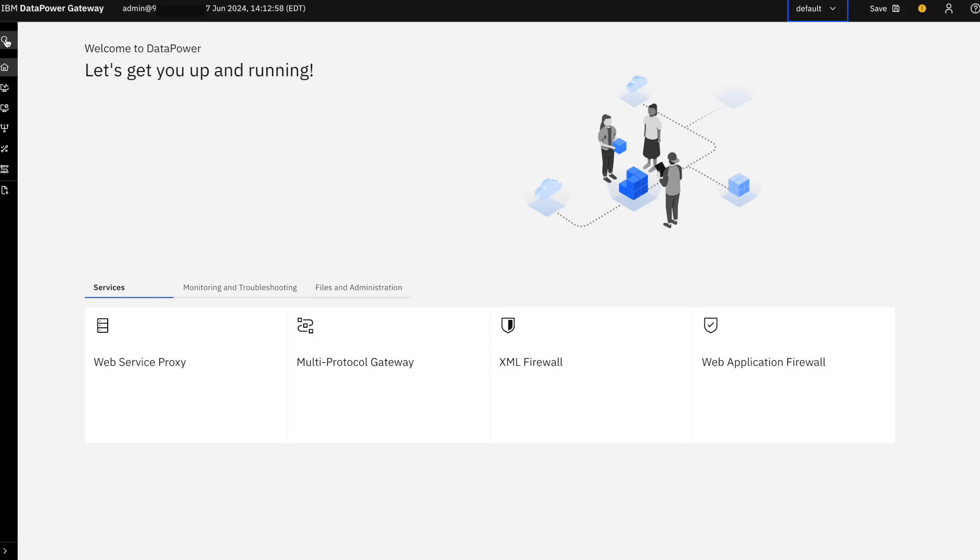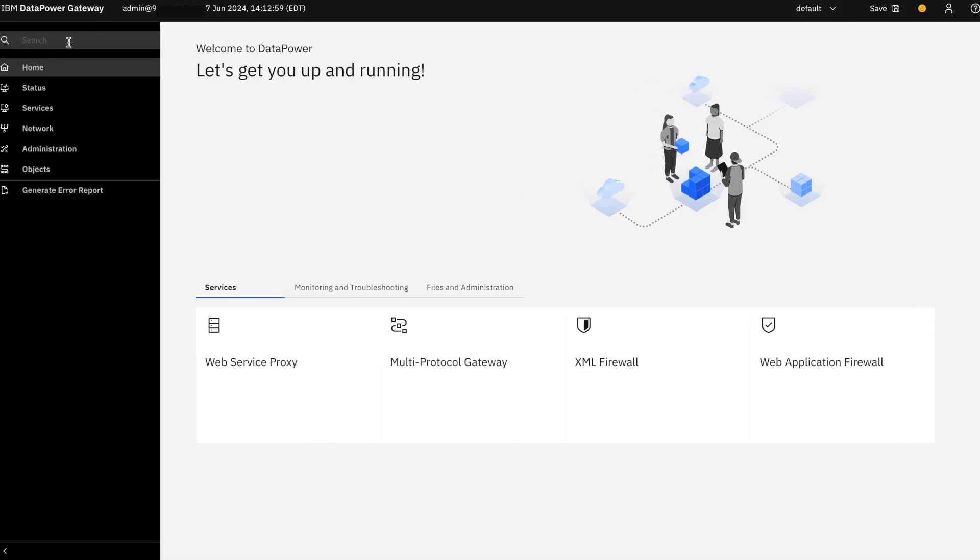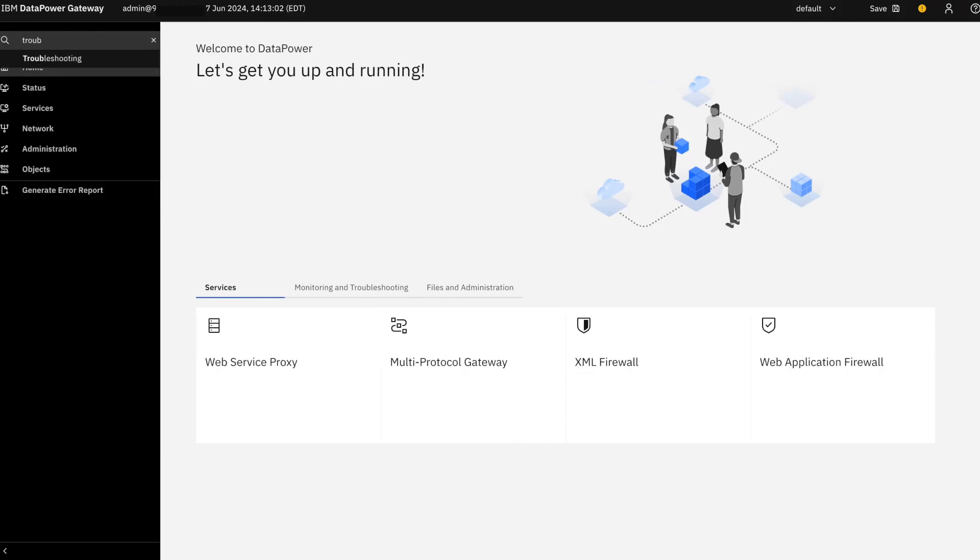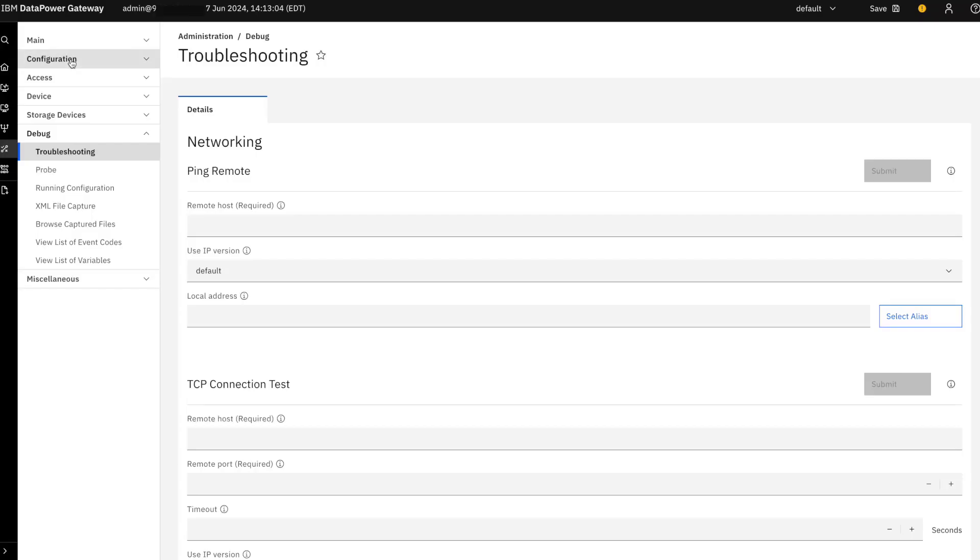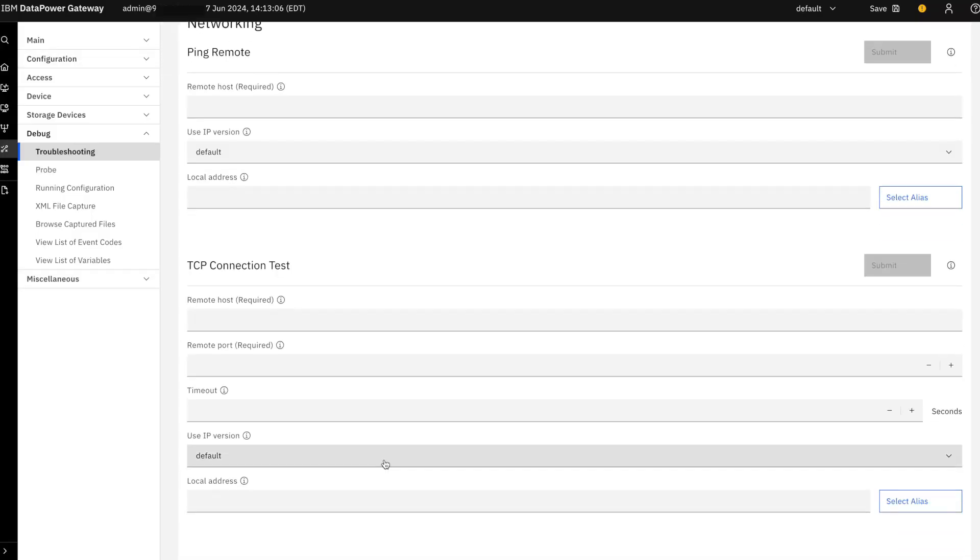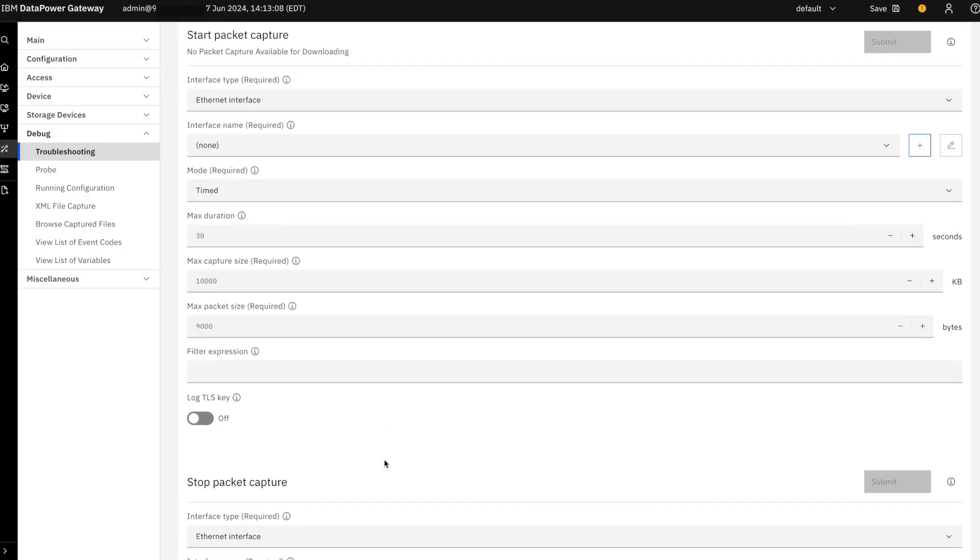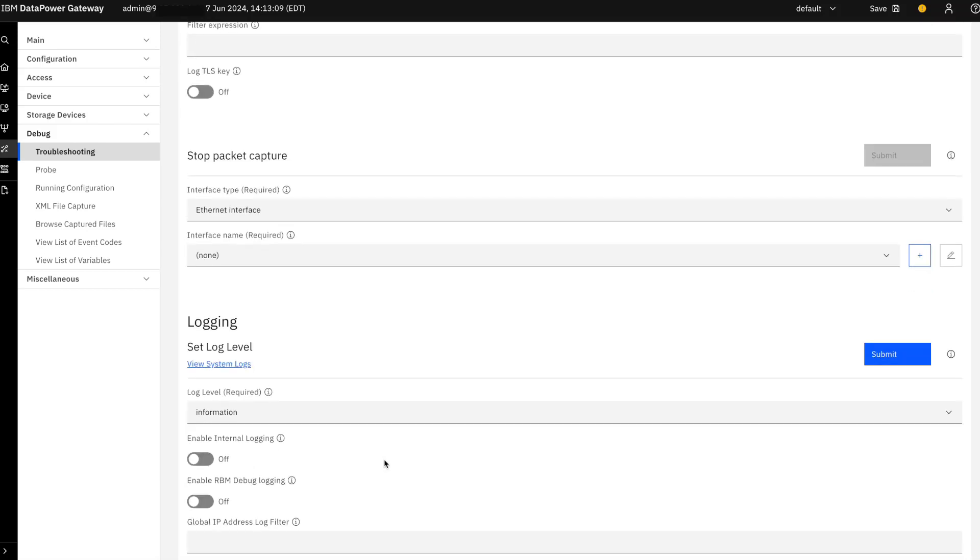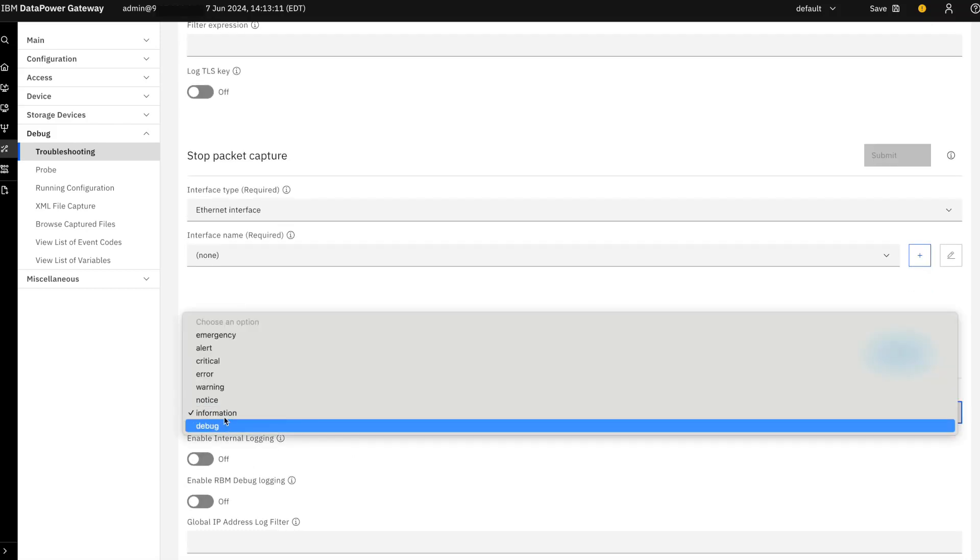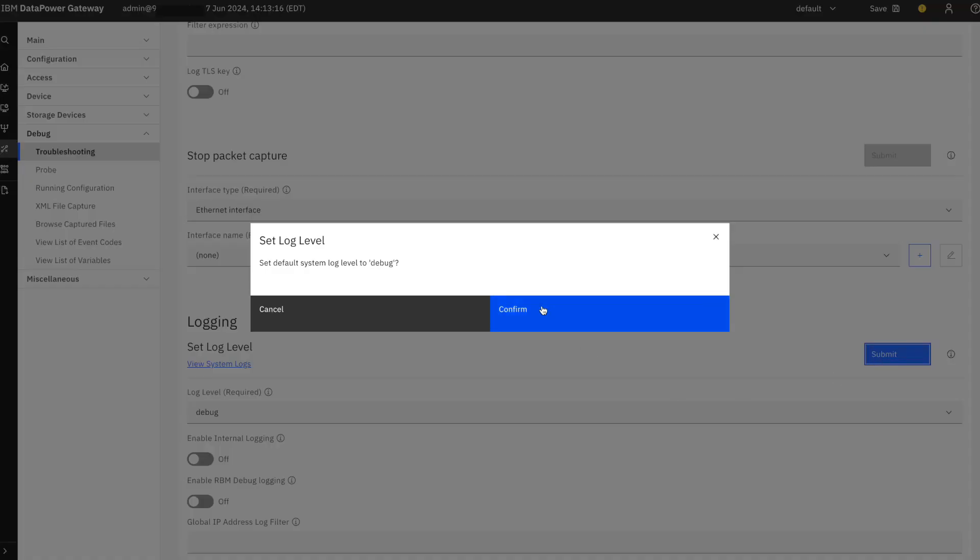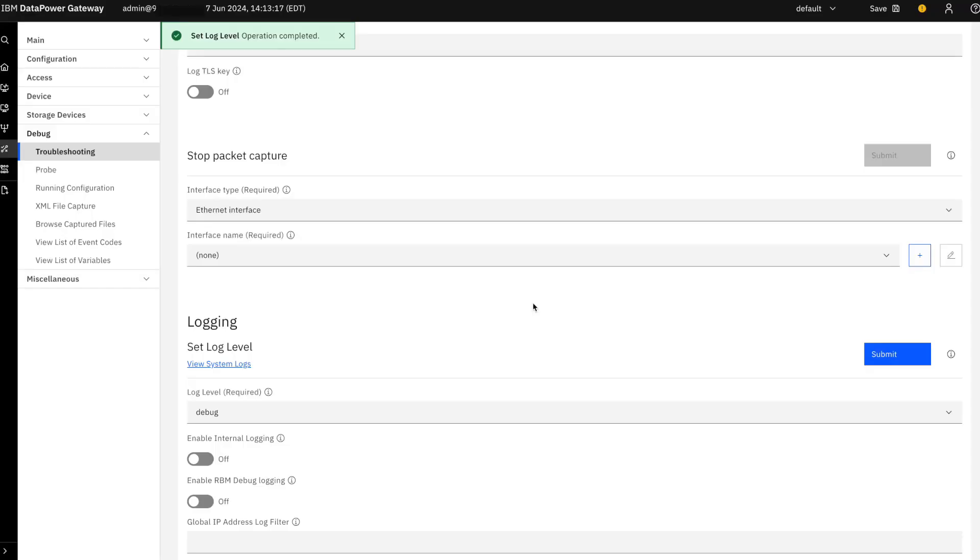Step three is setting up the log level. In the search bar, please type the keyword troubleshooting and hit enter. Now you can scroll down and you'll see the logging section. Right there you'll see an option of setting the log level. There are multiple options available like emergency, alert, critical and debug. We need the log level to be set to debug. Press the submit button. You will receive a notification on the screen verifying the same.